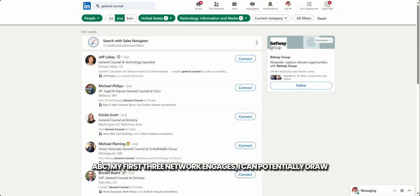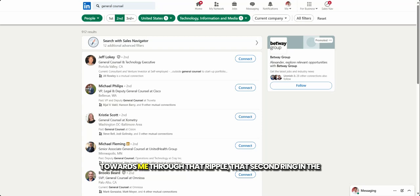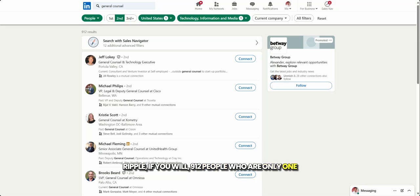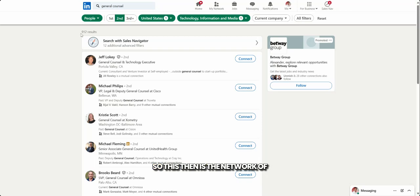my first degree network engages, I can potentially draw towards me through that ripple, that second ring in the ripple, 912 people who are only one degree of separation away from me. So this then is the network of influence that we want to think about.